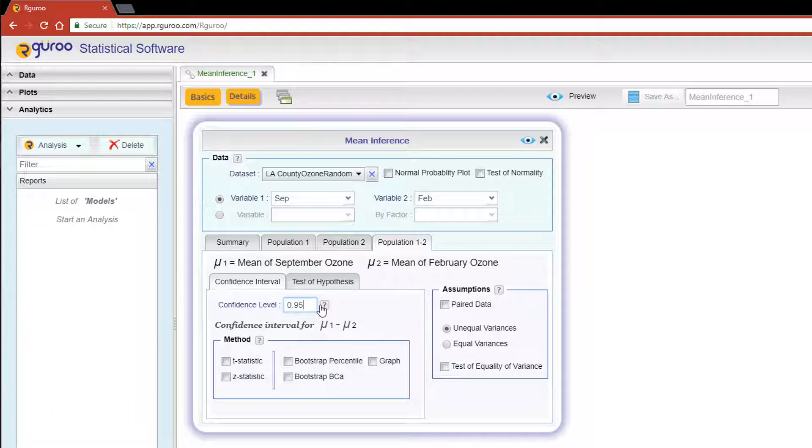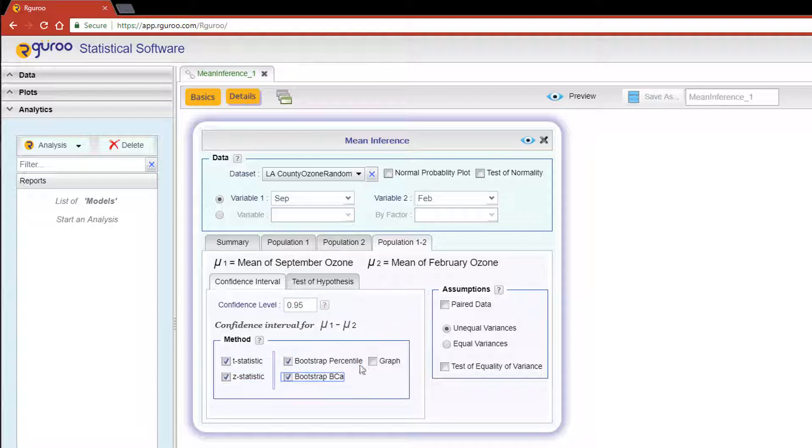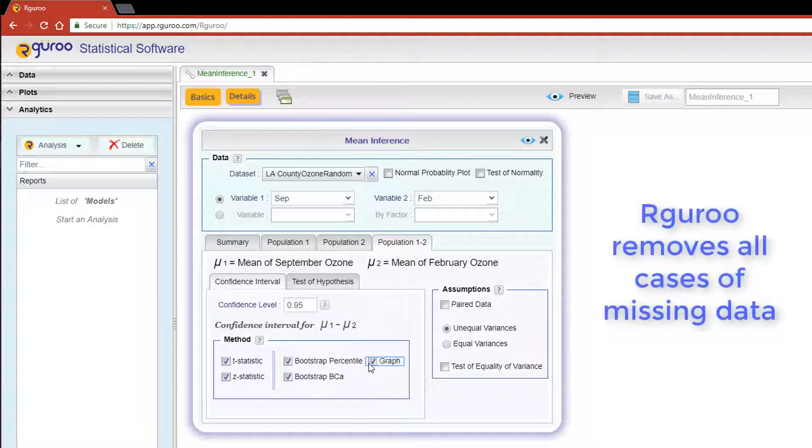We are going to leave this box alone since we are to assume unequal variances in this problem. I'm going to select all four methods and also show the histogram that displays the results of the bootstrap methods.